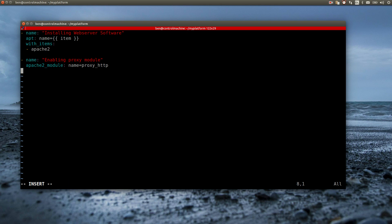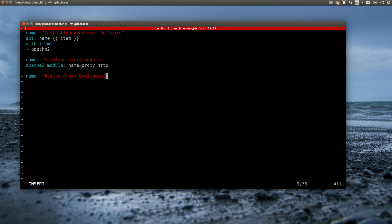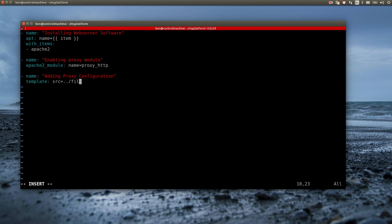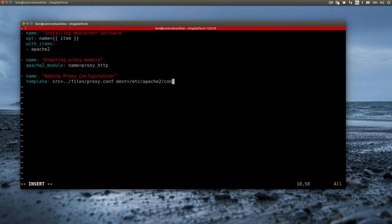Of course, having the proxy module activated isn't enough. I still need to tell the apache what requests to forward to which destination. I do this by copying over a configuration file named proxy.conf. I'm using the template module here. The template module is similar to the copy module in the sense that it copies a file from the control machine to the target host. But it does a bit more than just copying.